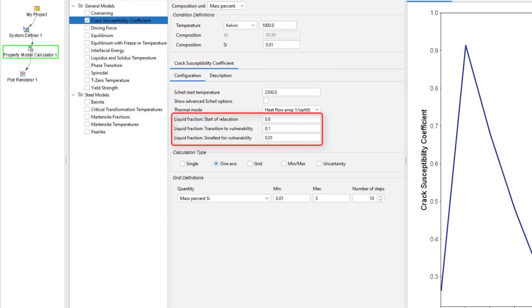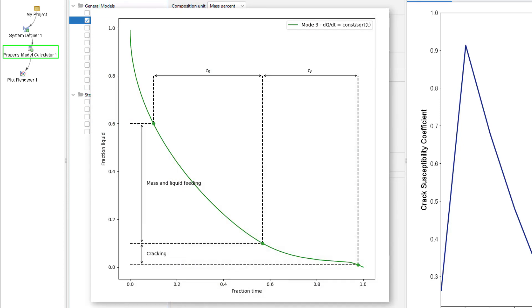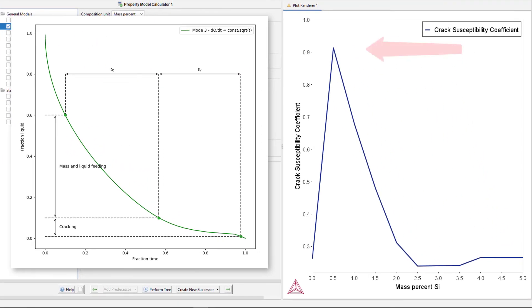These limits can be configured in the model setup, but we have chosen to use the defaults for this example. We can see in this plot that the time spent in the vulnerable zone is almost as long as the time spent in the relaxed zone. This makes the equation approximately 4.5 divided by 5, equaling 0.9, which is the Crack Susceptibility Coefficient we see in the results.